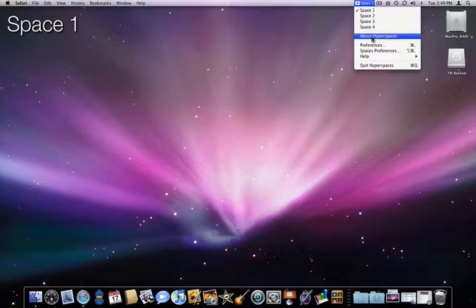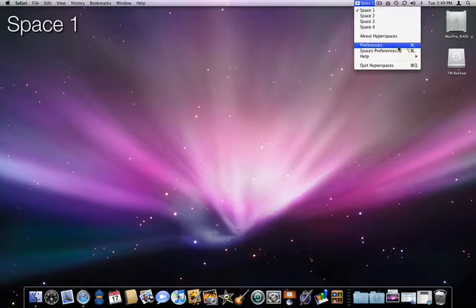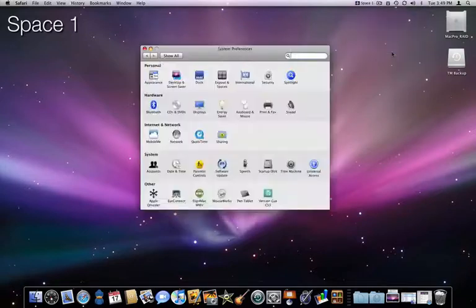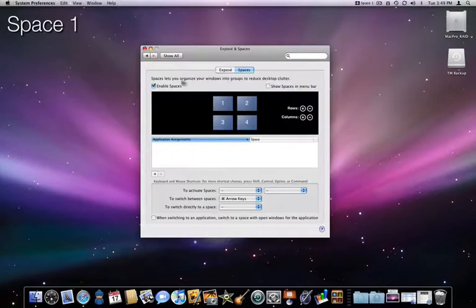Once installed, Hyperspaces resides up on the menu bar. To edit the Hyperspaces settings, go into Preferences. The Spaces Preferences choice takes you to the Apple System Preferences for Spaces.